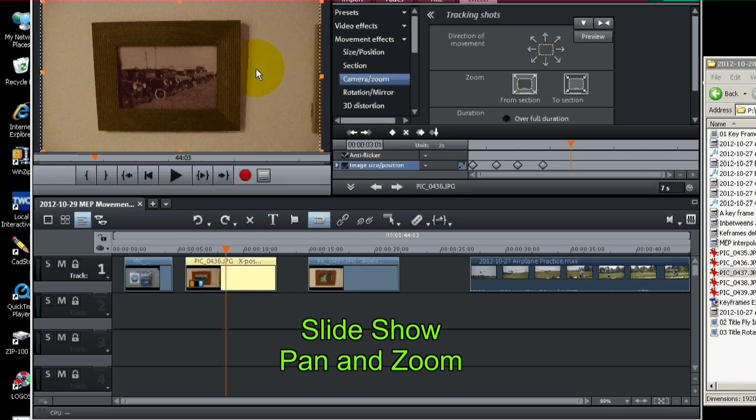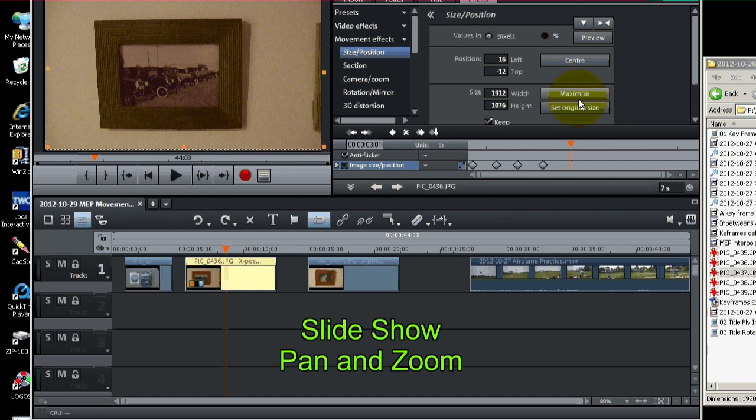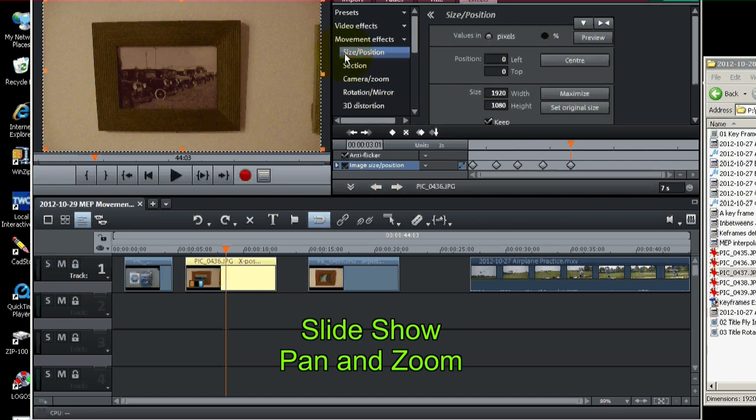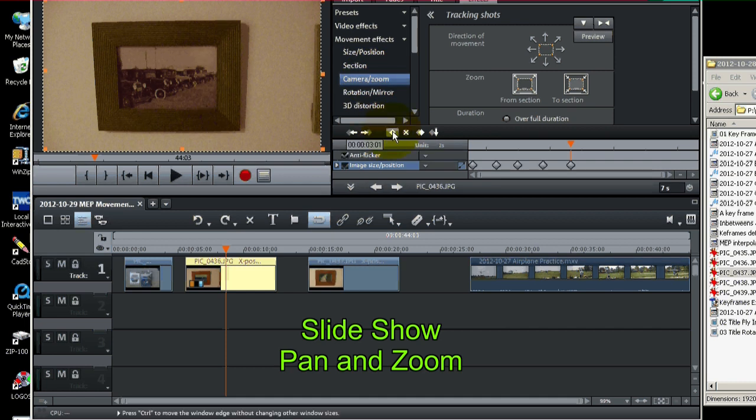But see it's easy just to go to size and position and hit maximize. Do that. Sets it in there nice. Go back to camera zoom. There you go. I'll set that last keyframe.